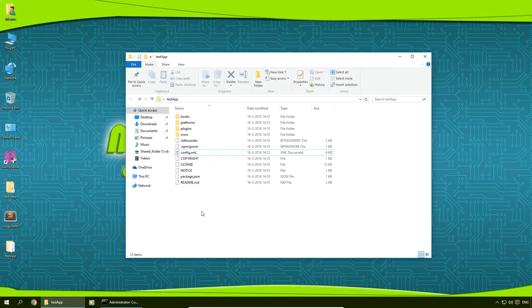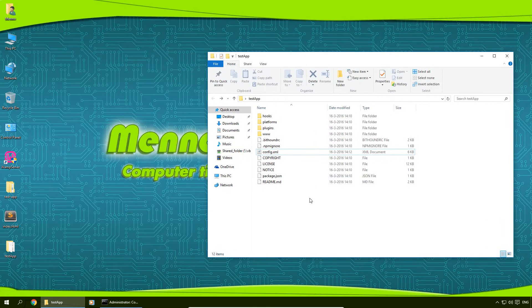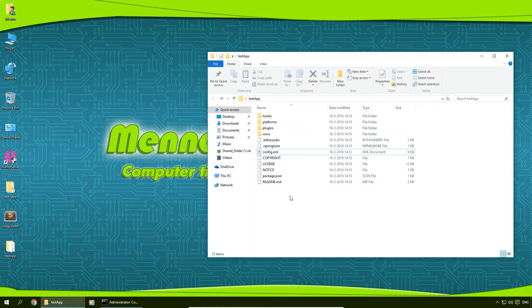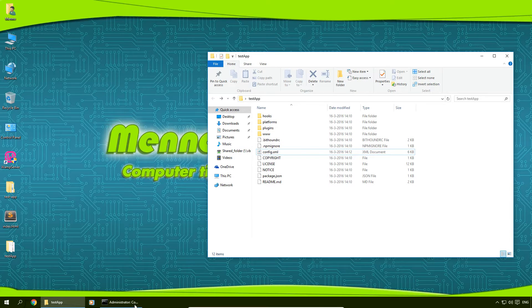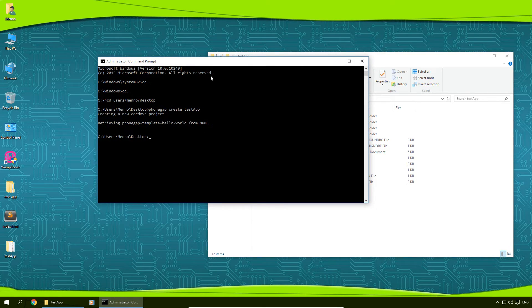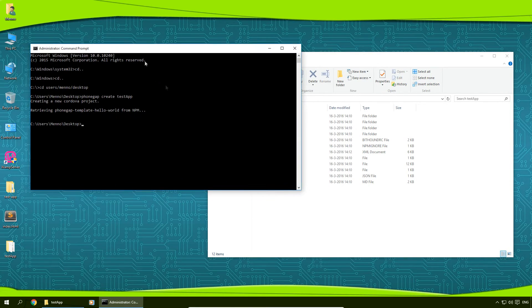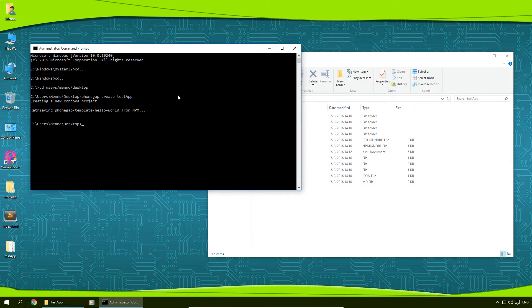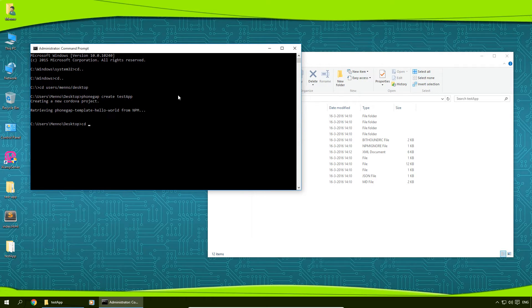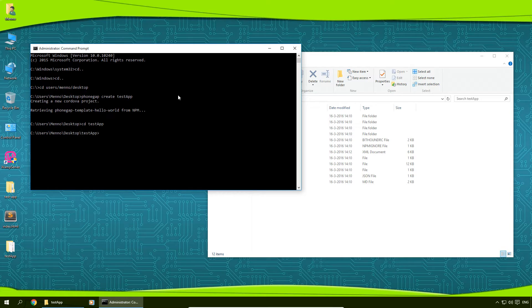Now in order to create your Android project out of this, we're going to need to go back to our command prompt. Going back to this folder, we're going to browse to this folder. So we're going to type in CD space testapp and press enter.